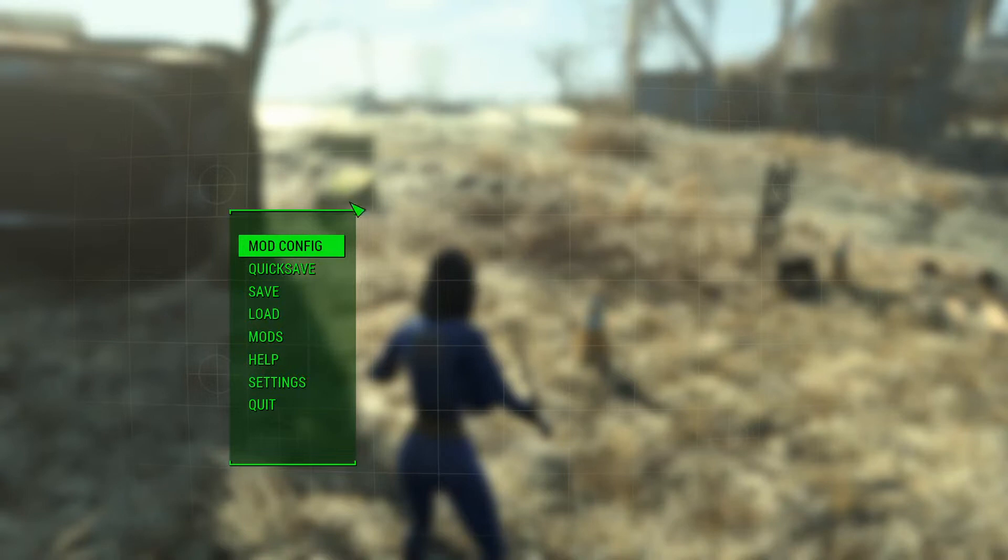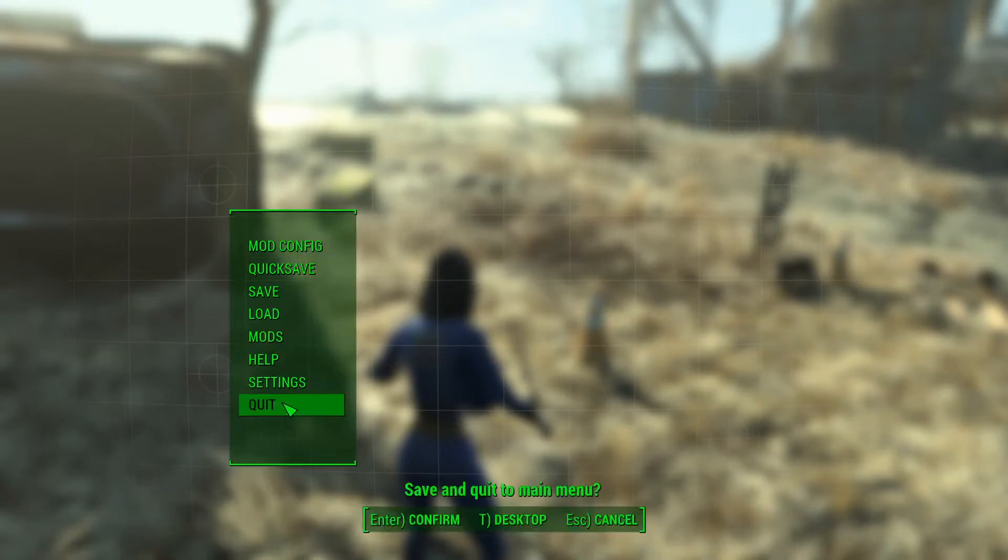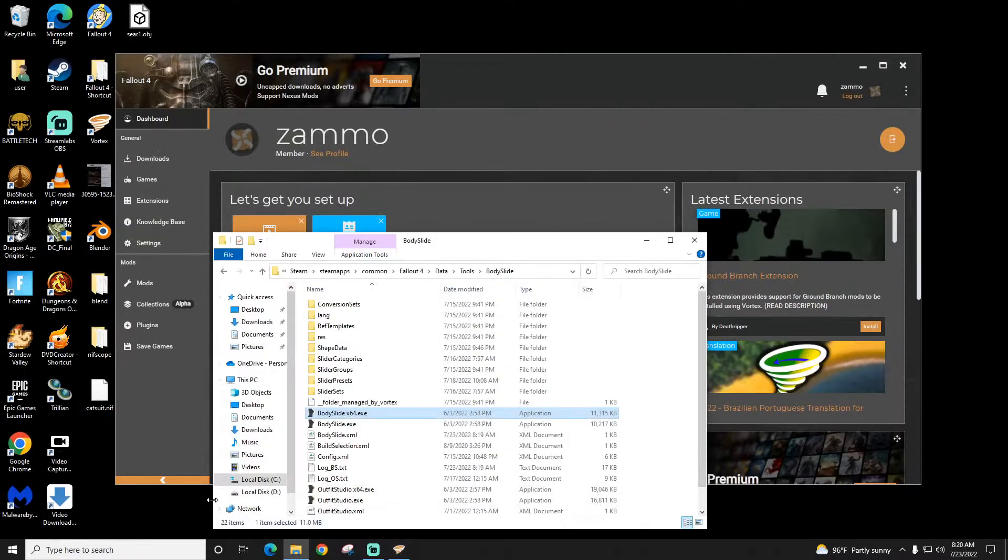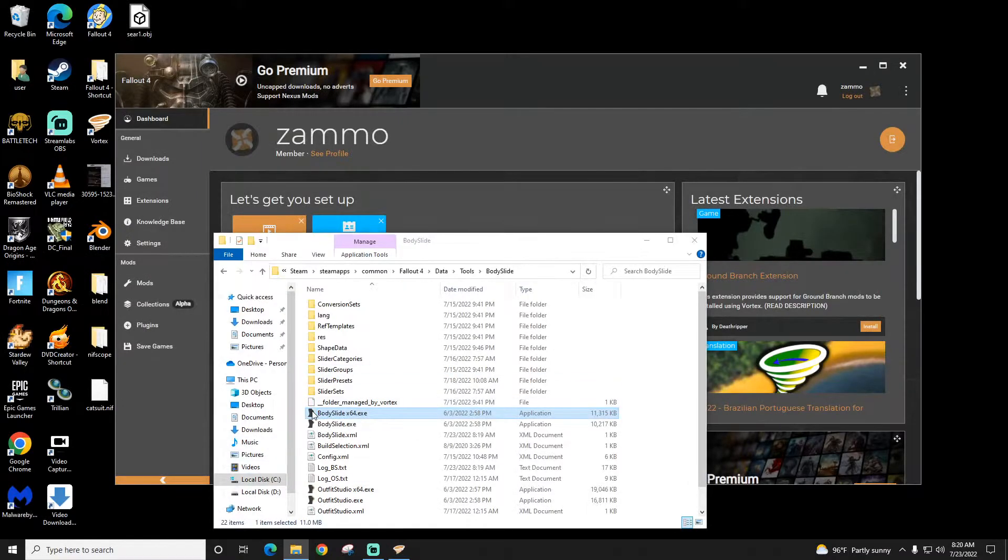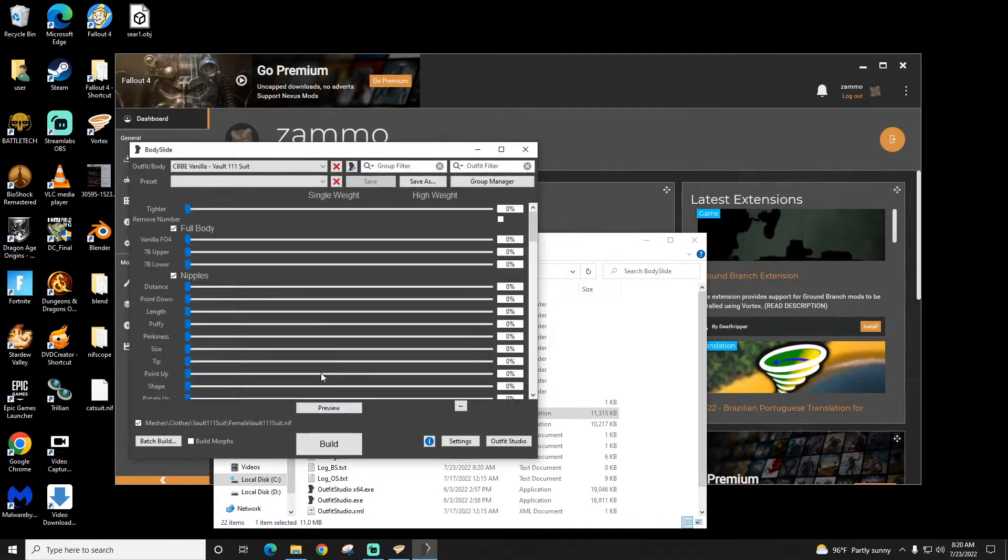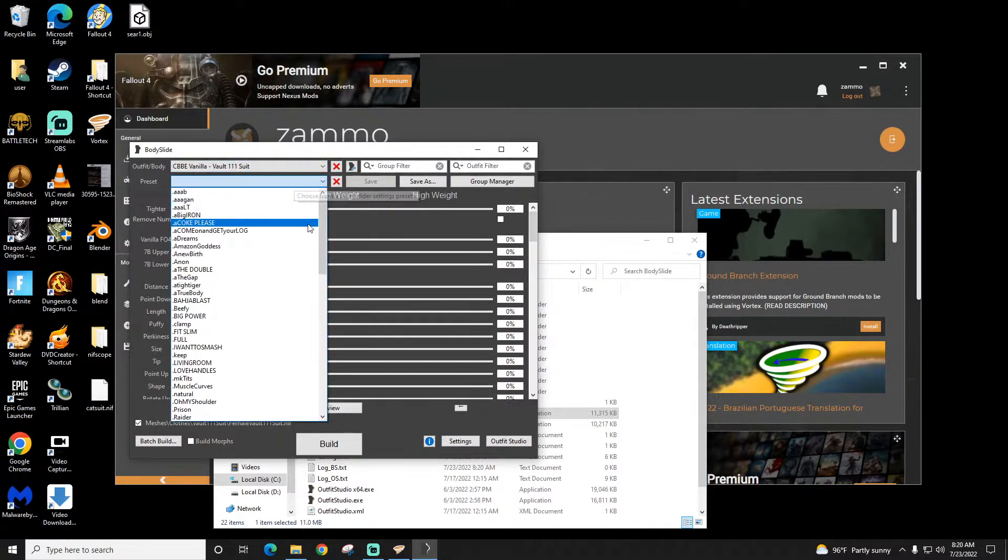So let me close that out. Now let's say that I messed up and I didn't like that. That was Bodyslide in three minutes. But let's say the Vault 11 suit was horrible and I didn't like it.